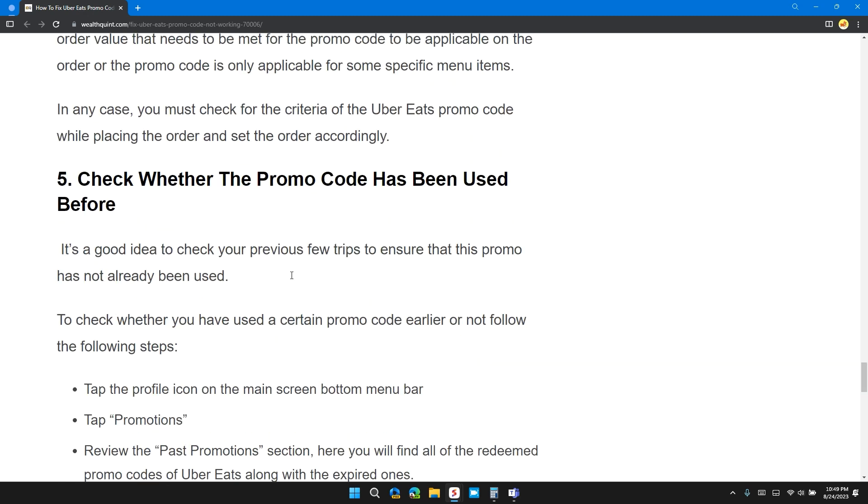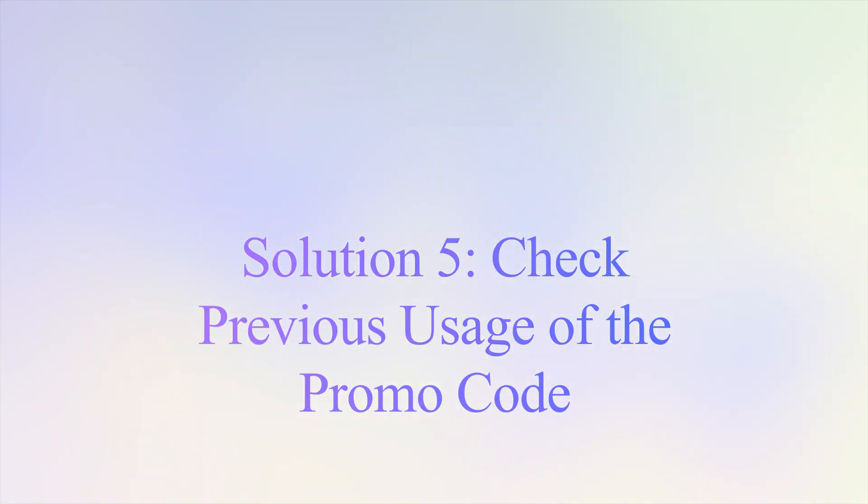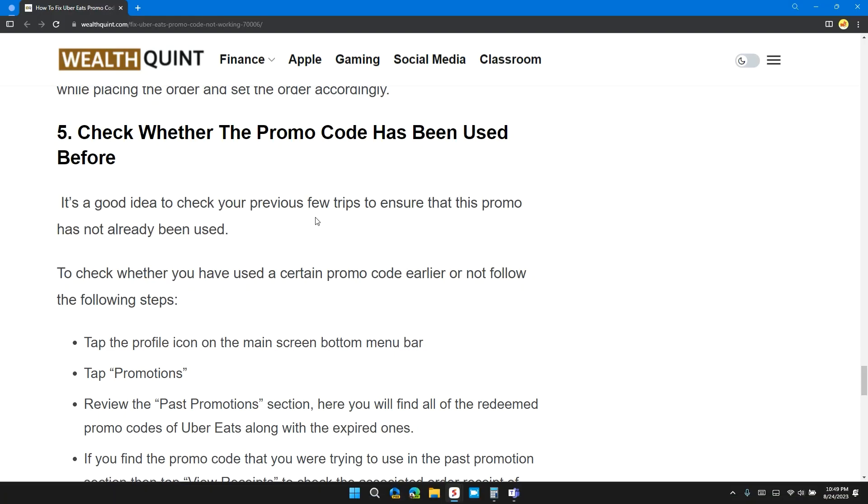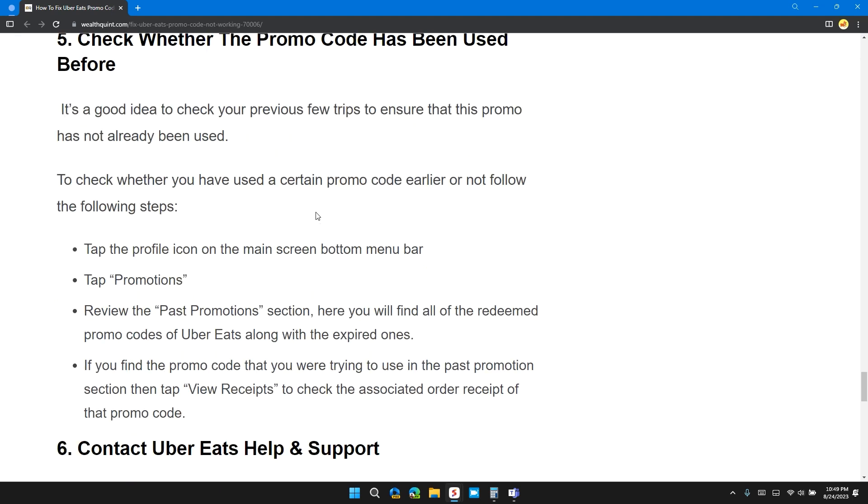Solution five: check whether the promo code has been used before. It's a good idea to check your previous few trips to ensure that this promo code has not already been used.